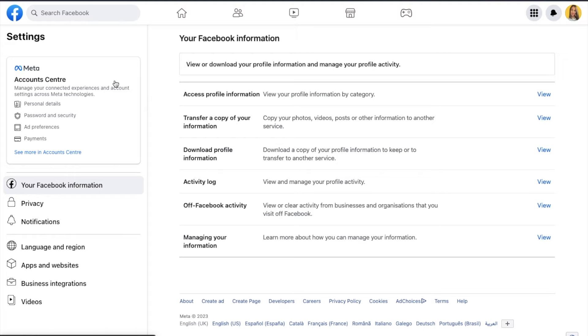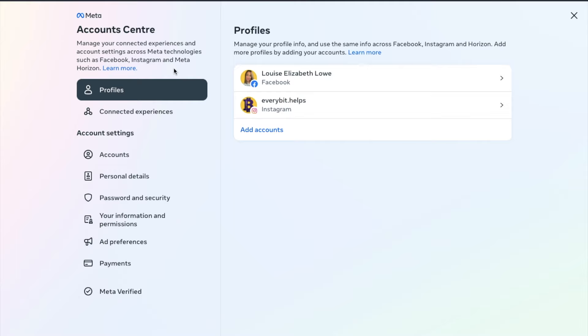From the settings screen, you want to go to our account center from the left hand side of the screen. As it states here, the Meta account center is where you can manage all of your account settings across meta technologies, including your password and security, which is what we're going to be doing. So I'm going to click on the blue link here to see more in account center. And it then shows any connected accounts, so it shows my Facebook and Instagram accounts. Let's head down to password and security now, so that we can add our Google Authenticator.